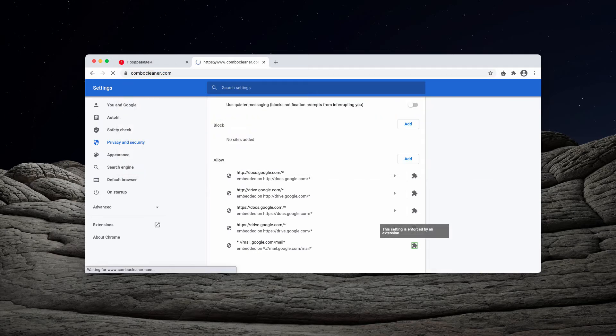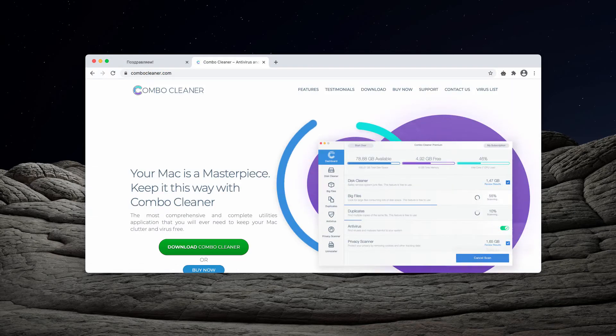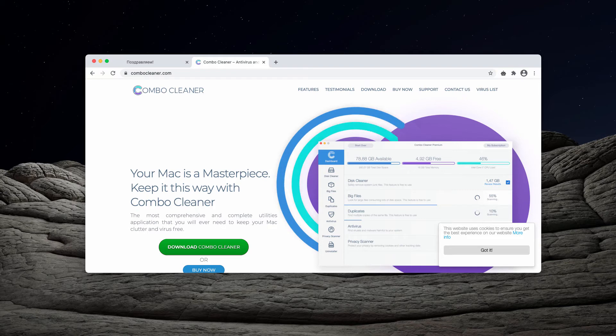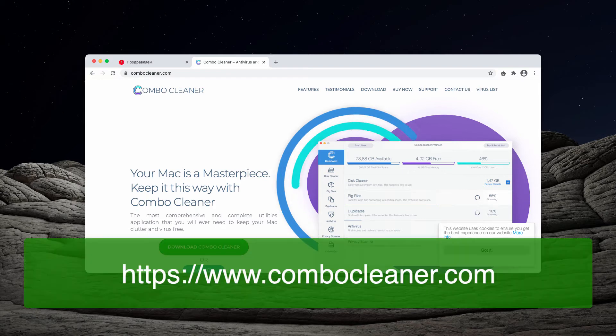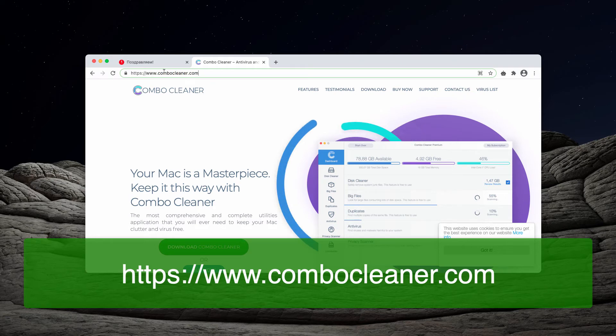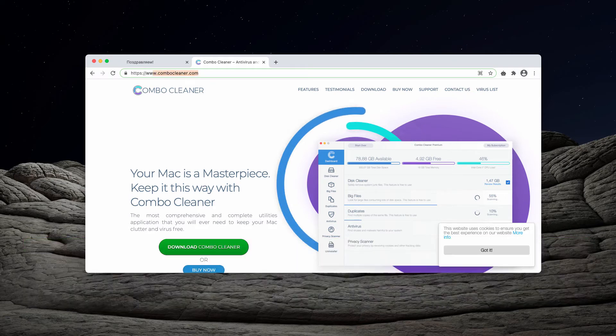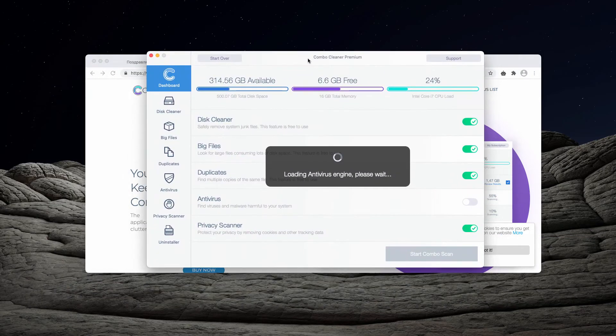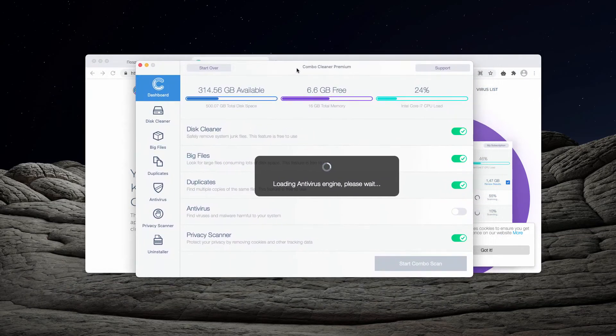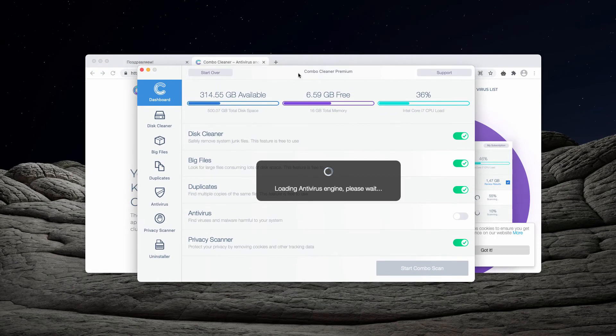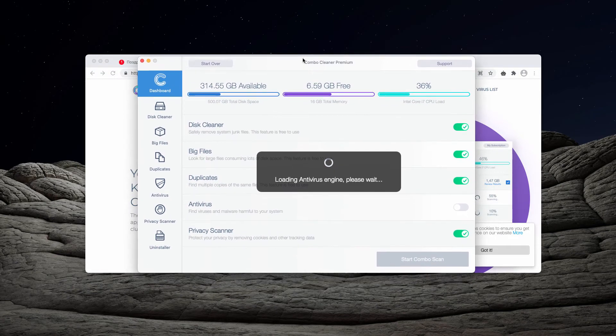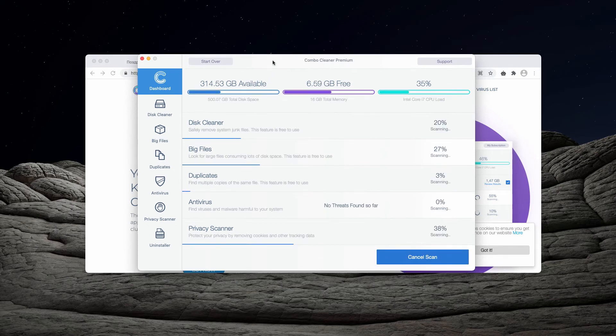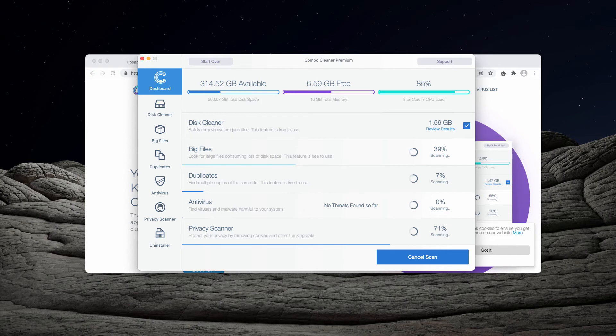I also recommend that you automatically check your Mac with Combo Cleaner. This is an antivirus for Mac and you can get it on combocleaner.com. Once you download the software, wait until it updates the antivirus database and click on Start Combo Scan button. Combo Cleaner will help you detect threats you could not visually establish.